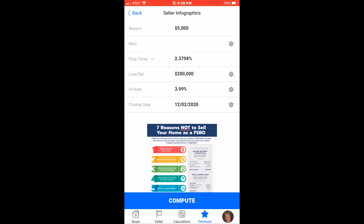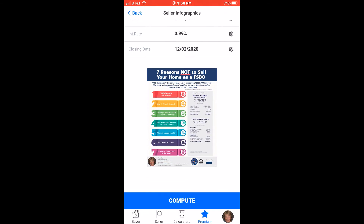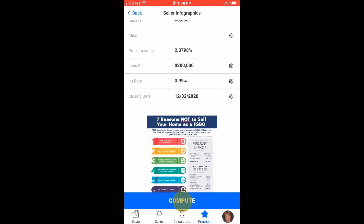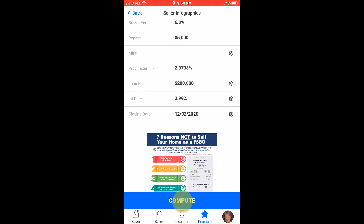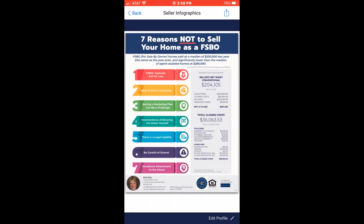I'll leave the default property taxes at 2.3% with the loan balance of $200,000 at 3.99%. Of course, they close at Independence Title on December 2nd. To customize your flyer, tap on compute. Note, the flyer shows exactly what the seller will net and the monies required at closing.